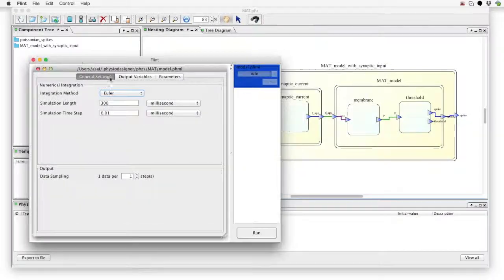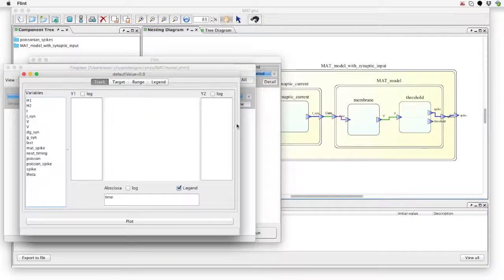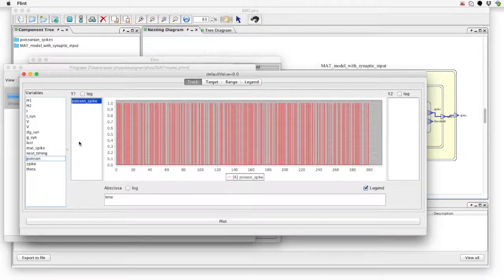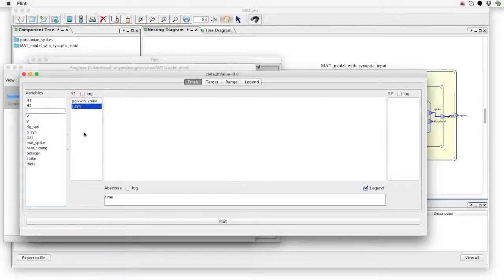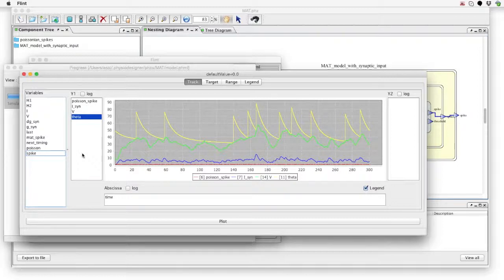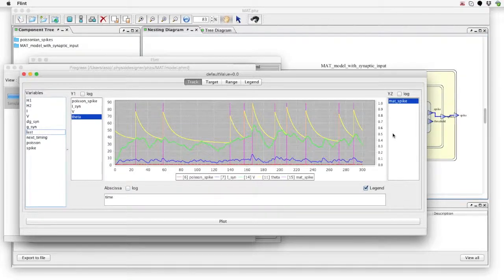Let's run a simulation. This is the input Poisson spike train. The input spikes induce the postsynaptic current, then the membrane potential is calculated based on the current. Simultaneously, the adaptive threshold is calculated. The points where the membrane potential touches the threshold are considered as spike generations, which are outputs of the MADT model. In this movie we will create the stimulus spike generator.